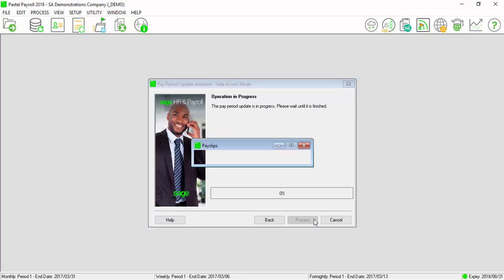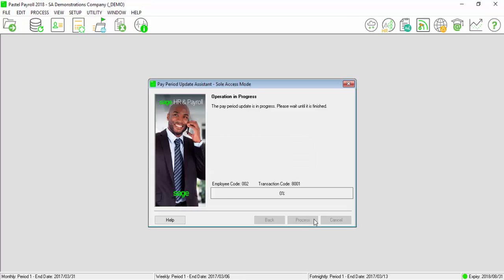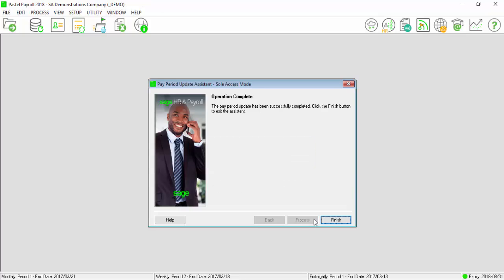Select process on the confirm operation screen. Select finish.